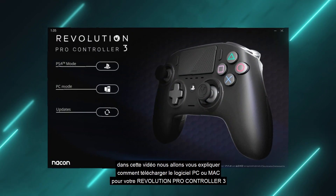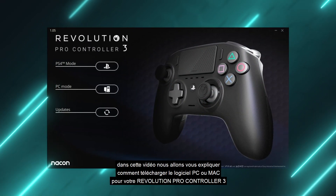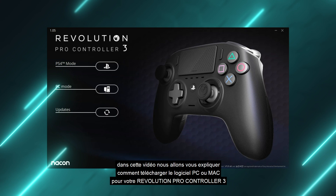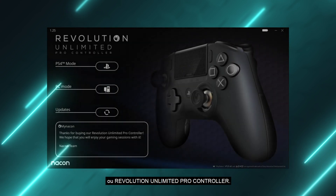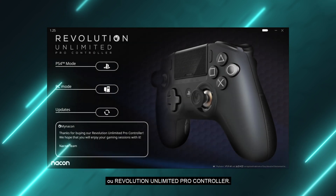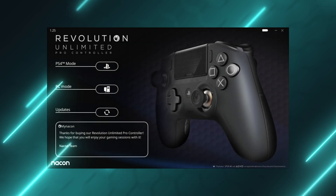Hi and welcome. In this video we're going to explain how to download the PC and Mac software for your Revolution Pro Controller 3 or Revolution Unlimited Pro Controller.